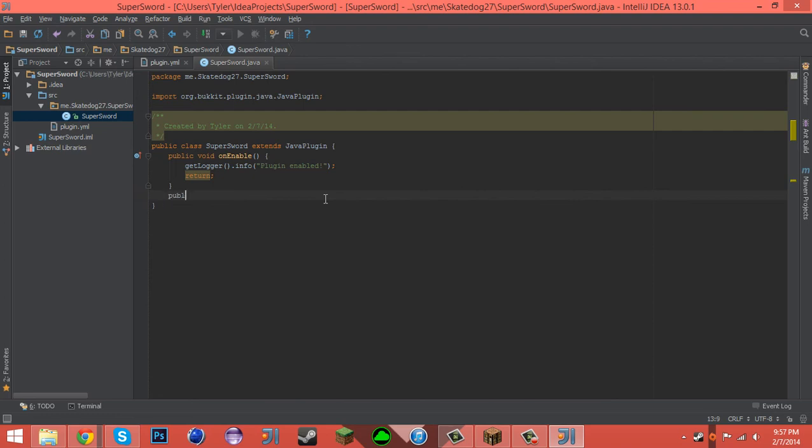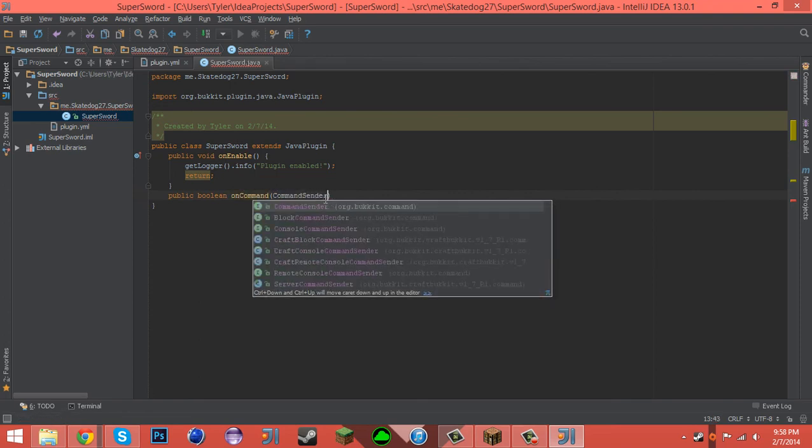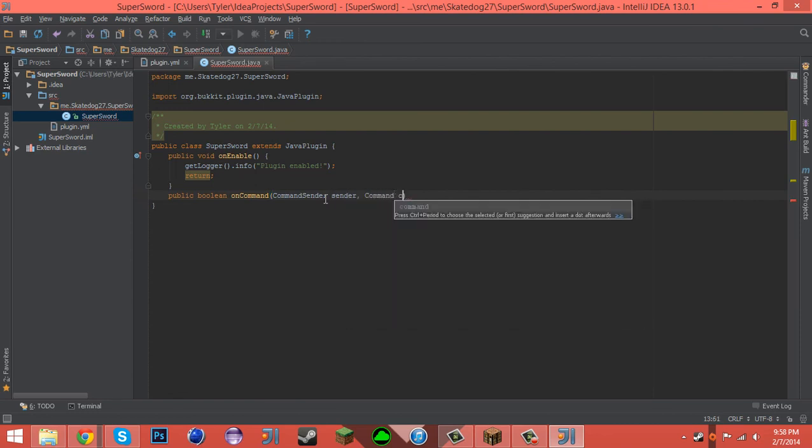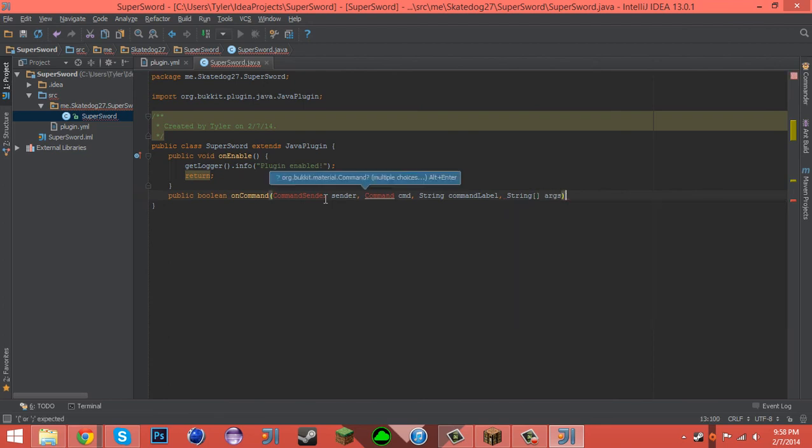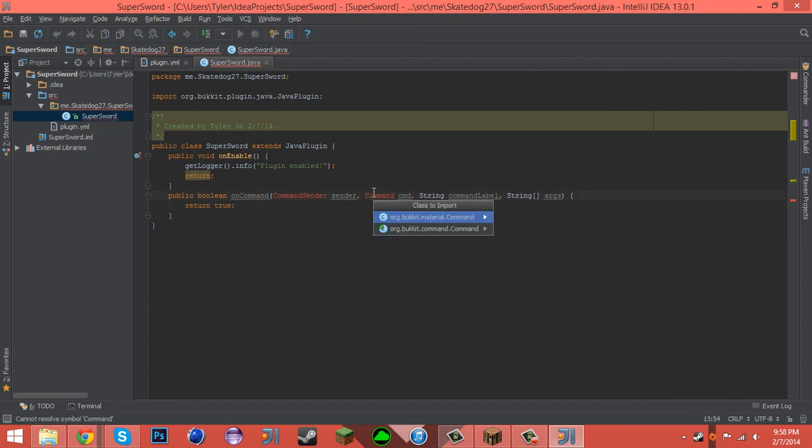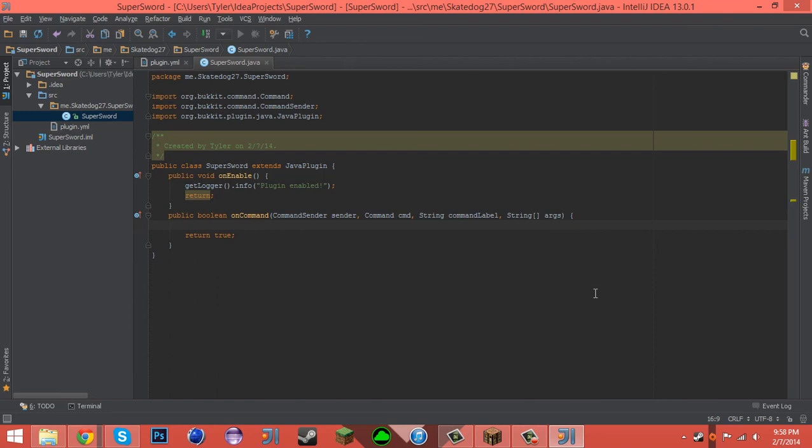The first thing we have to do is create our boolean, our command boolean. So, boolean onCommand, CommandSender sender, Command command, String commandLabel, String array arguments. Return this as true. Import both of those. Remember you can do quick imports by using Alt+Enter.